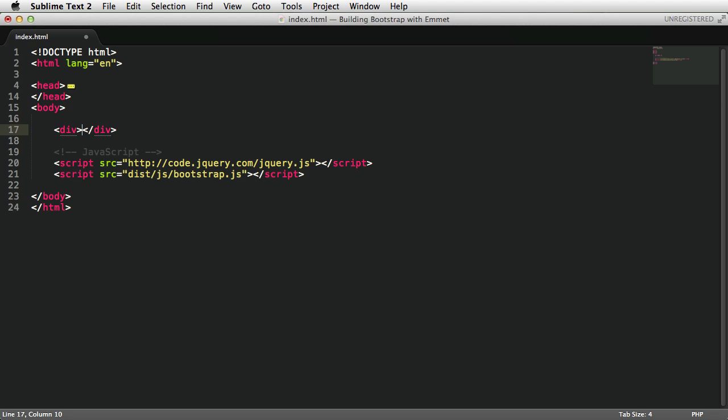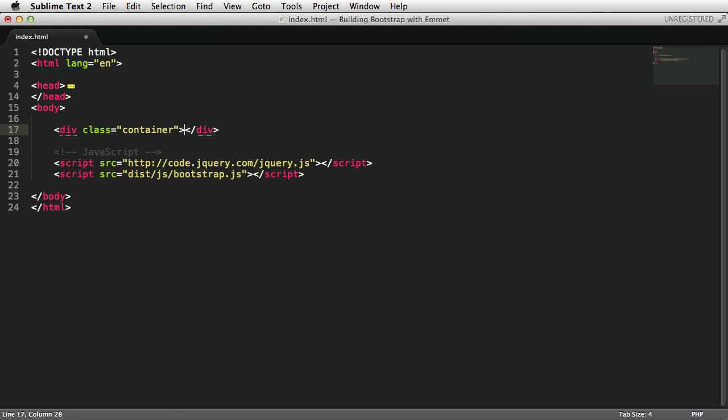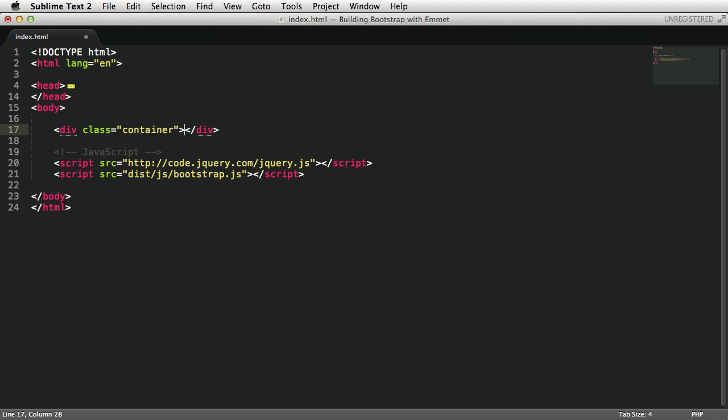You can also add classes to an element, say div.container tab, and it will expand to that. You can even omit the div part. If that's missing and you do .container or .string, Emmet will assume that it's a div you're talking about. As you can see, the dot stands for the class name.